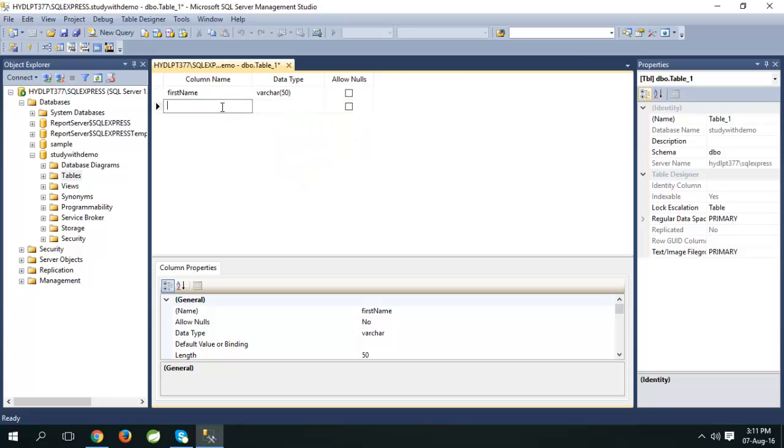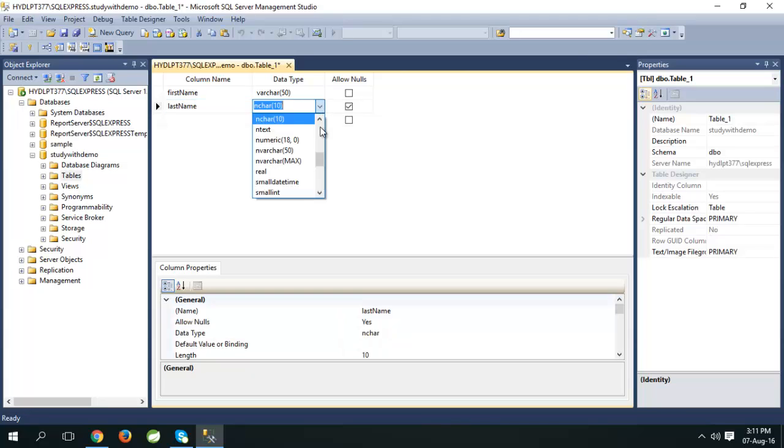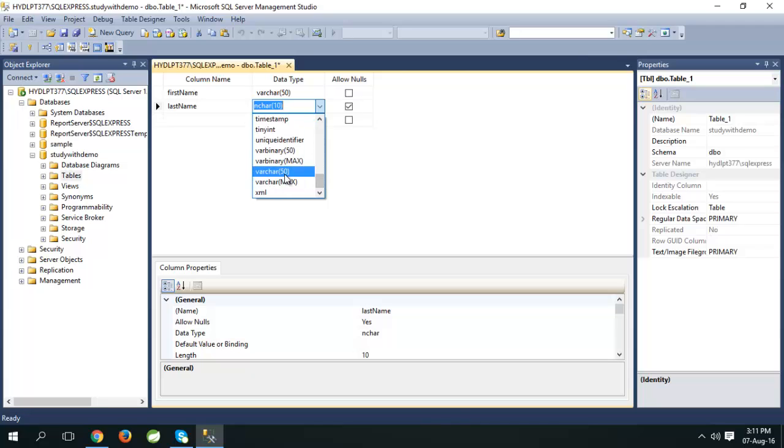Second column: last name, data type varchar 50, remove allow nulls check.